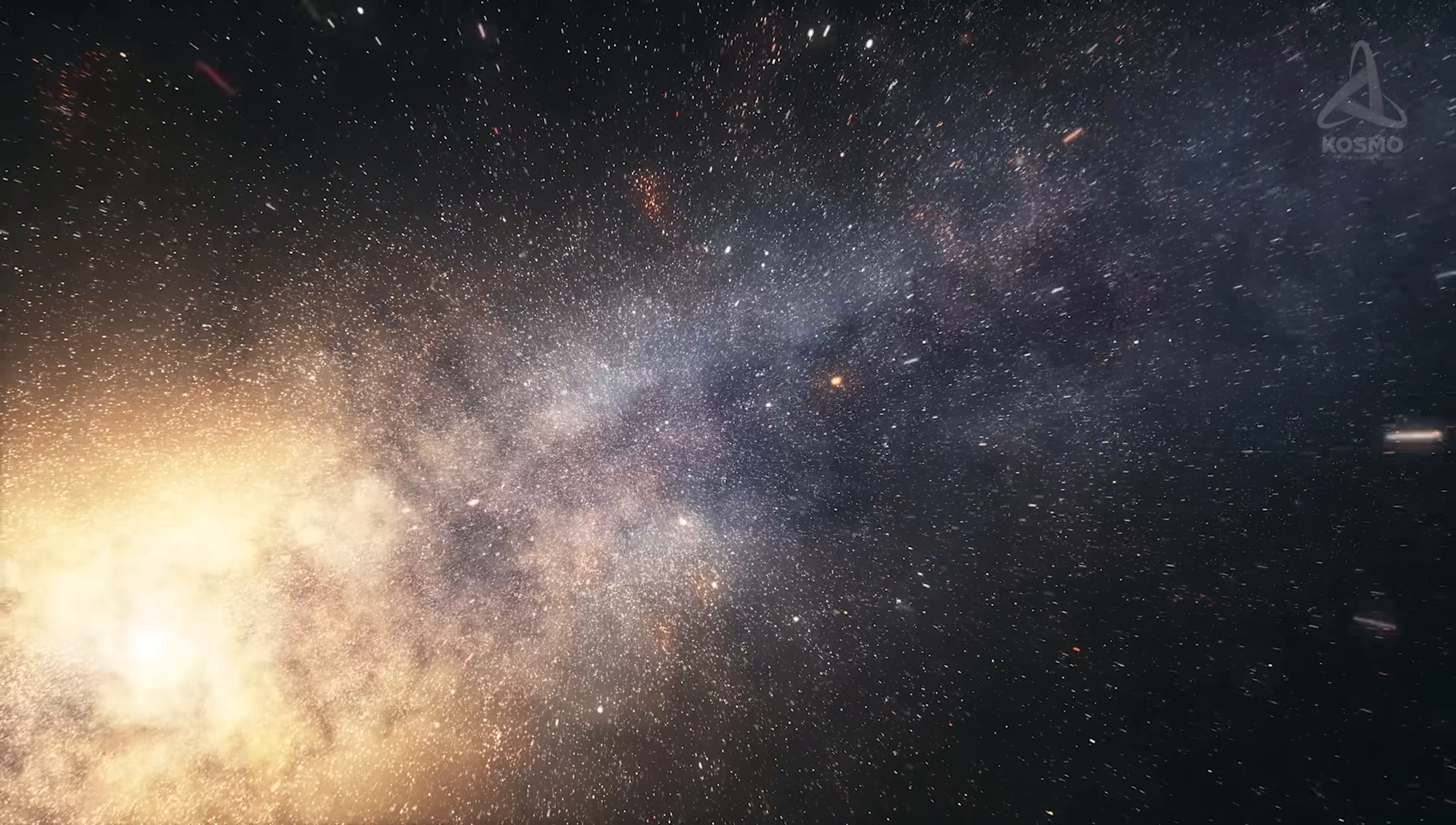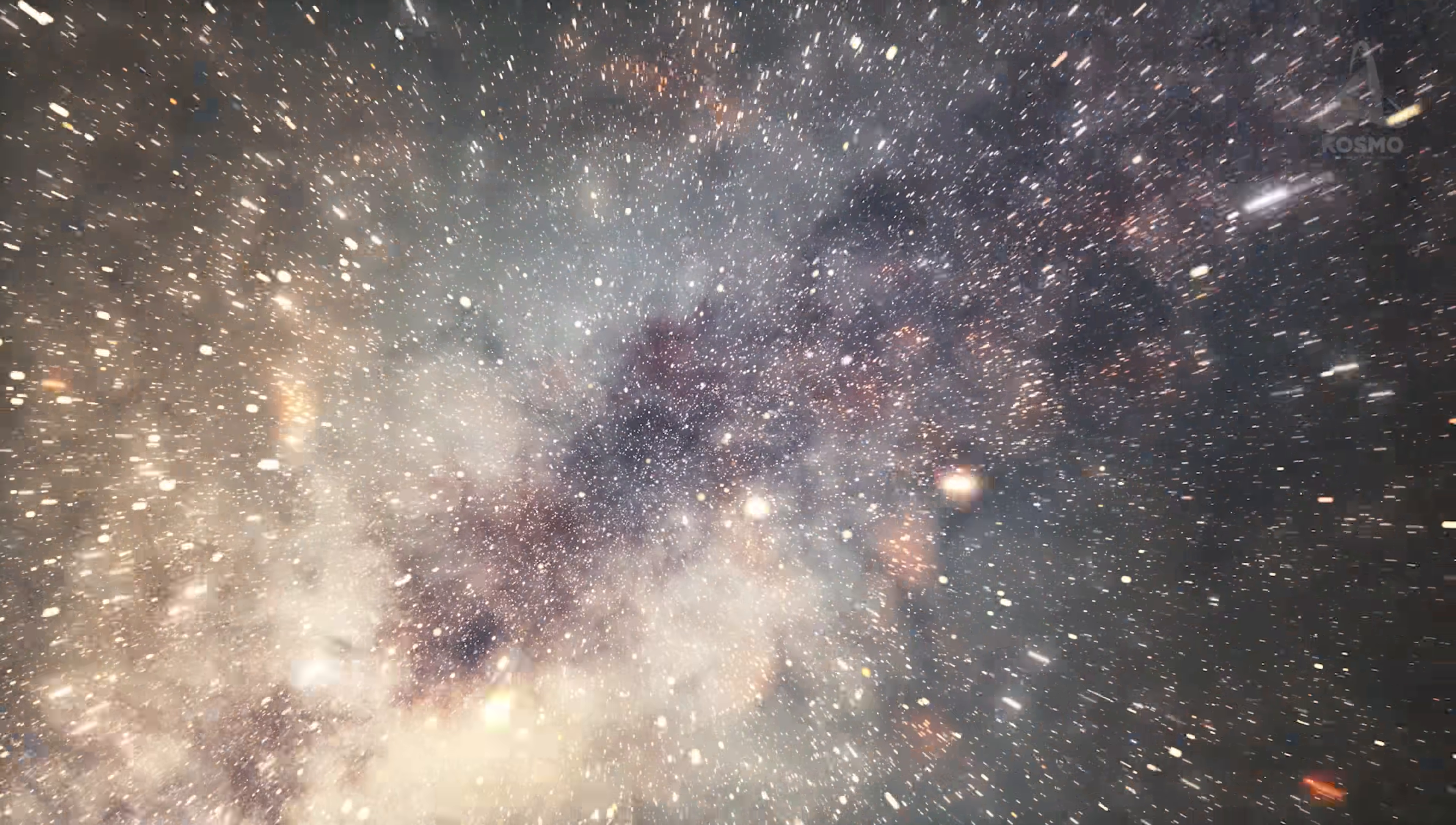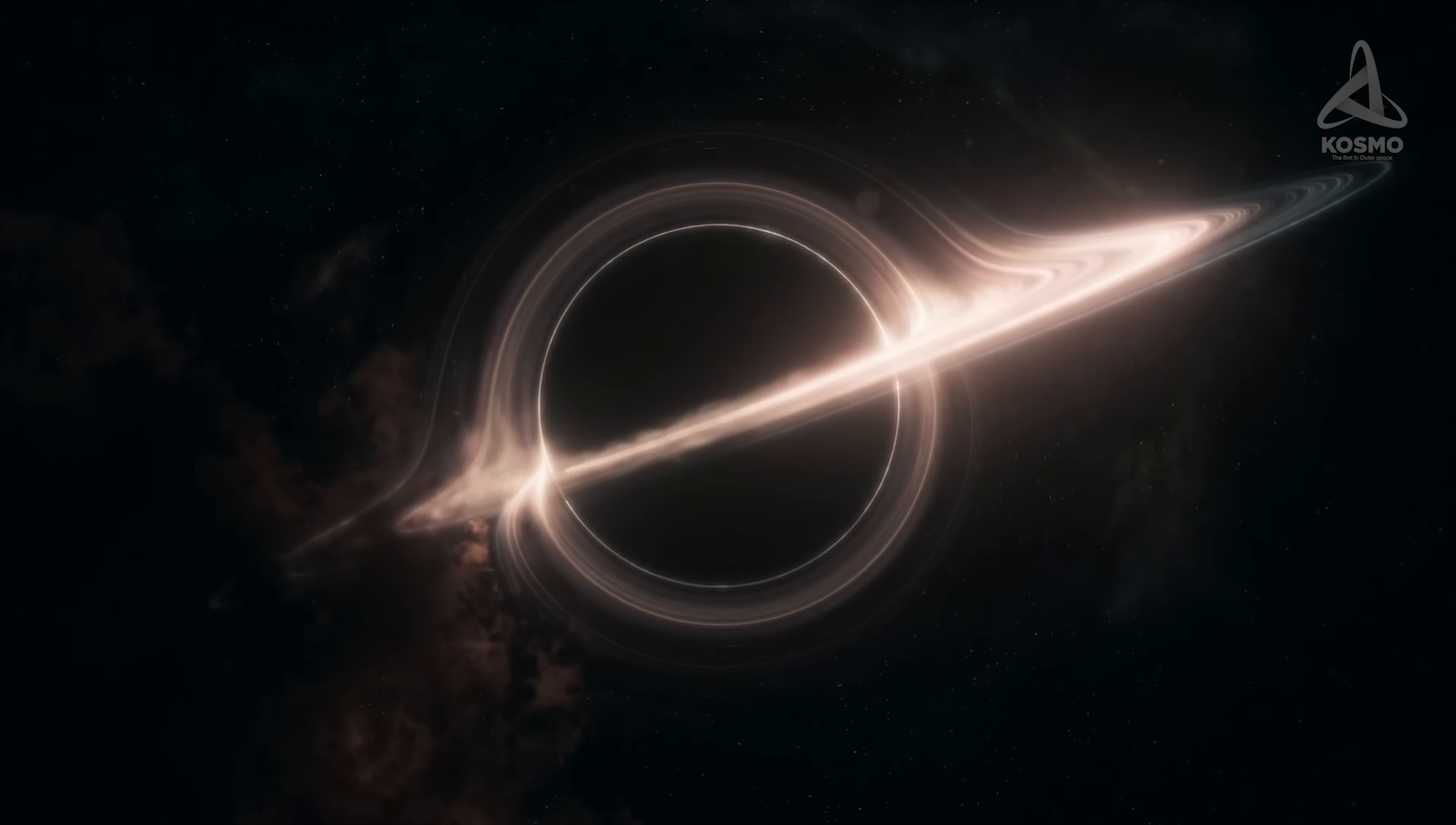This may seem an incredibly big number, but since there are 200 to 400 billion stars in the Milky Way, it makes us realize that in all these expanses, black holes are objects one doesn't come across that much.